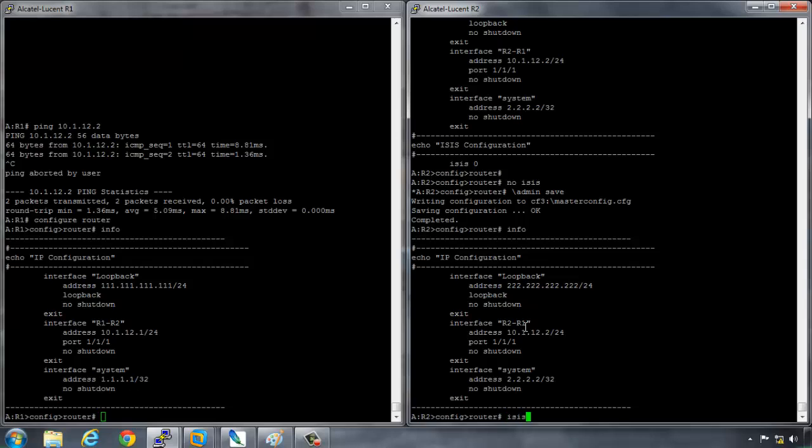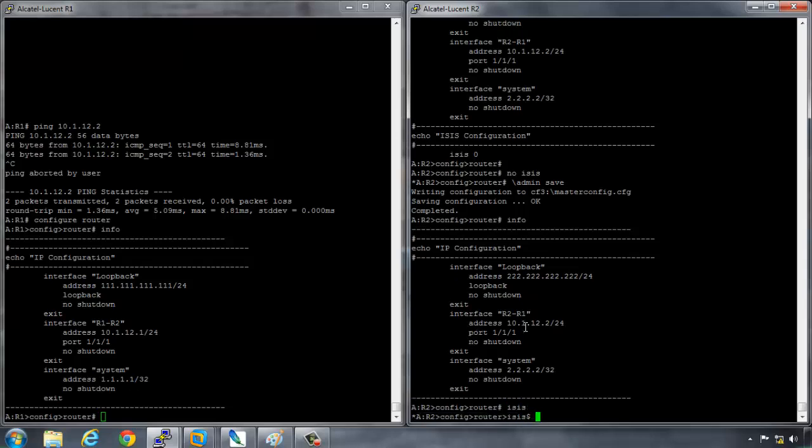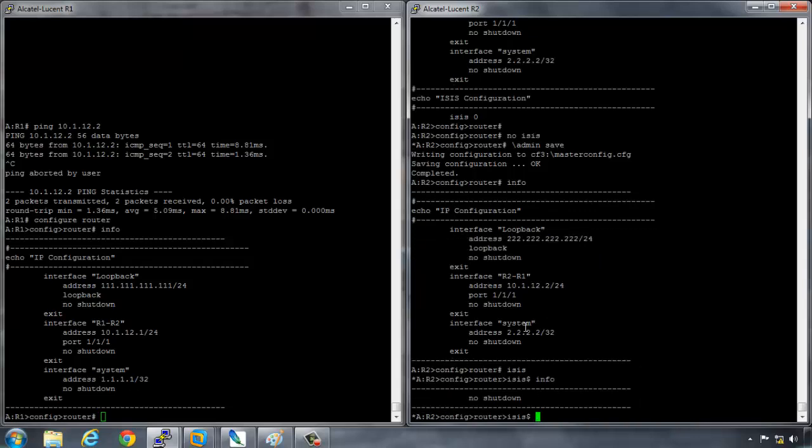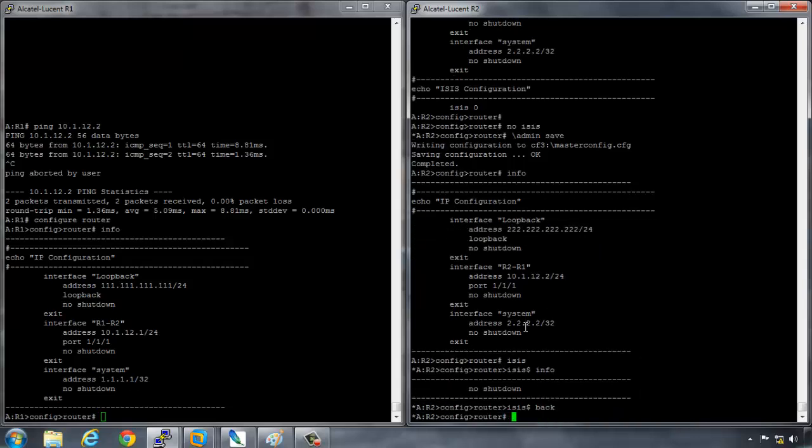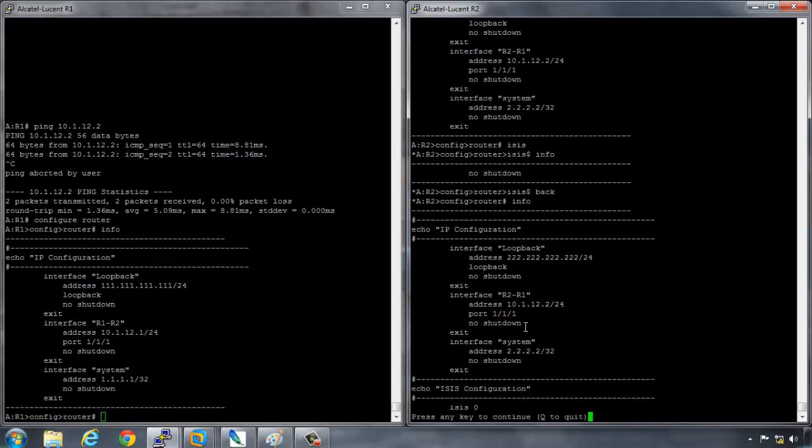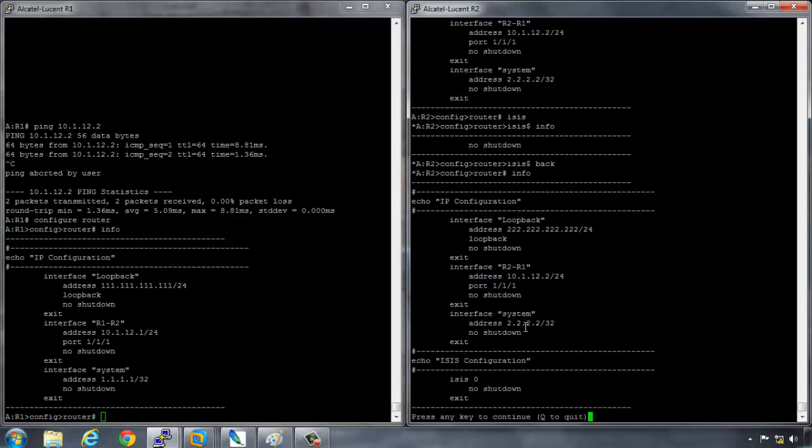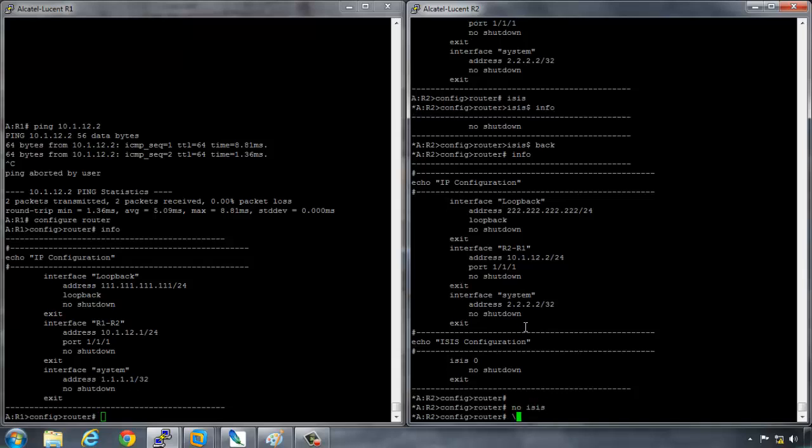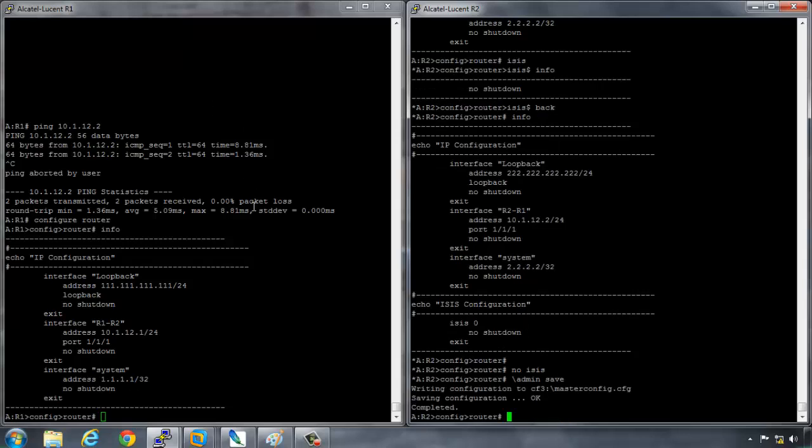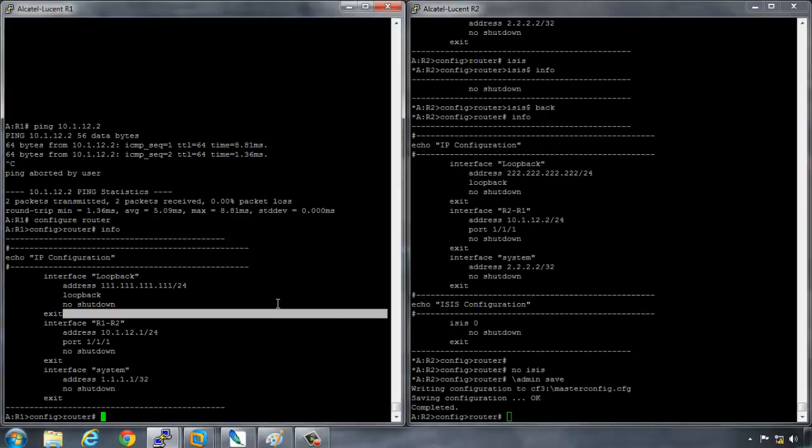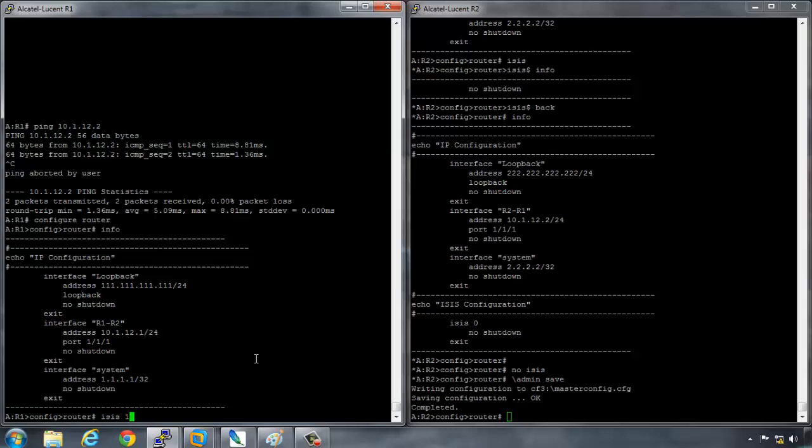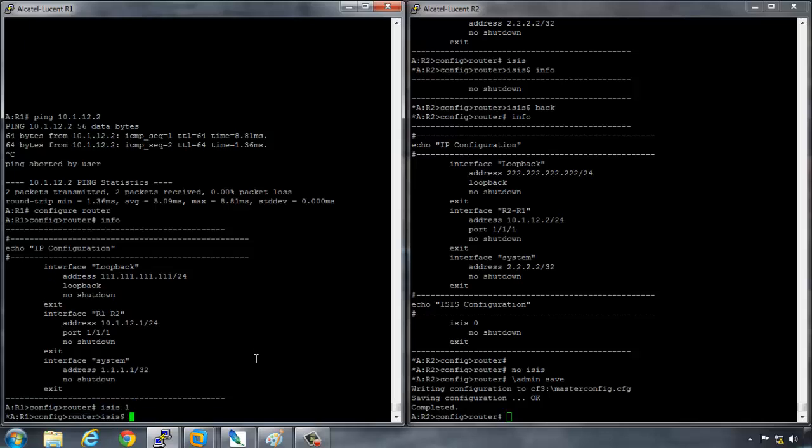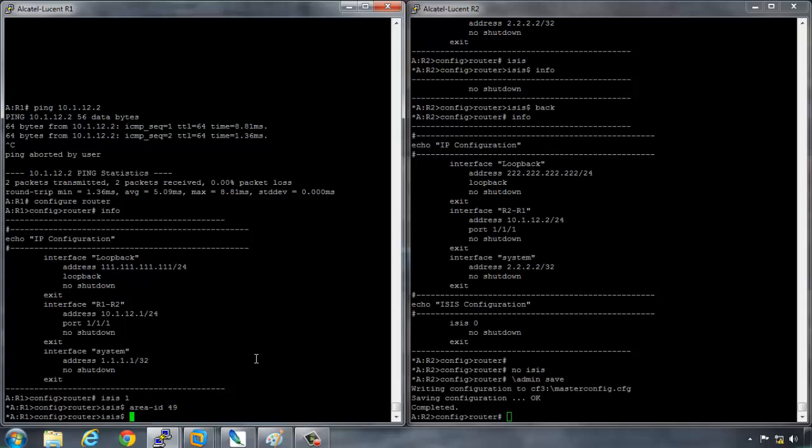As it was showing, if you just do ISIS and then you do an info, so I say back and then info, this will configure IS-IS process zero. Now that isn't what I usually use. I will be using IS process one. And to configure that, all I need to type is ISIS one. I will continue to do the configuration of IS-IS. There are a couple of things that you need on each router for ISIS to be operational. The first thing that you need on Alcatel-Lucent routers is an area ID.